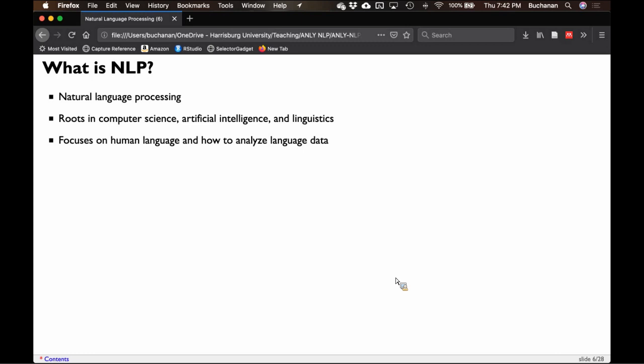We're going to talk about parsing, part of speech tagging, classification, and sentiment. More traditional course topics.